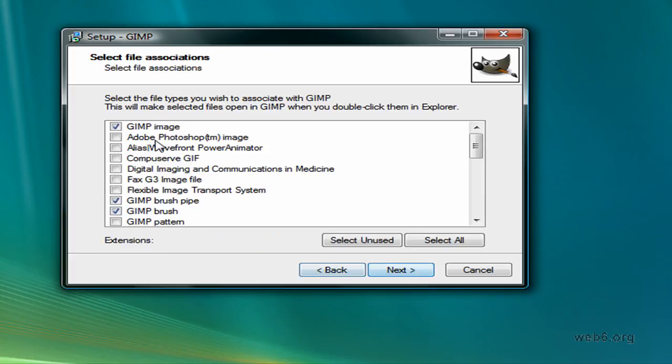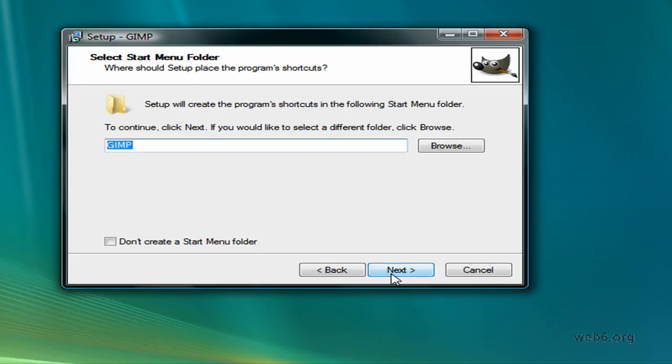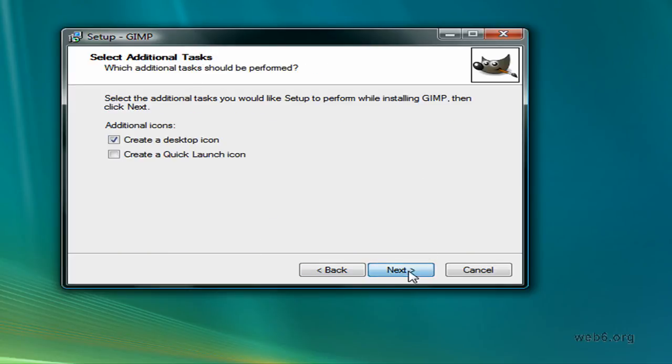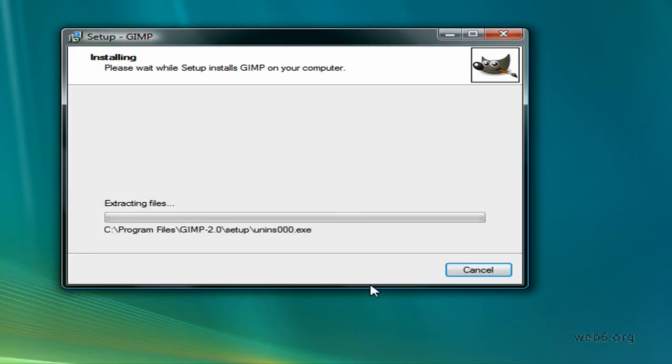Leave it like it is and then hit Next. Hit Next, and hit Next and Install.